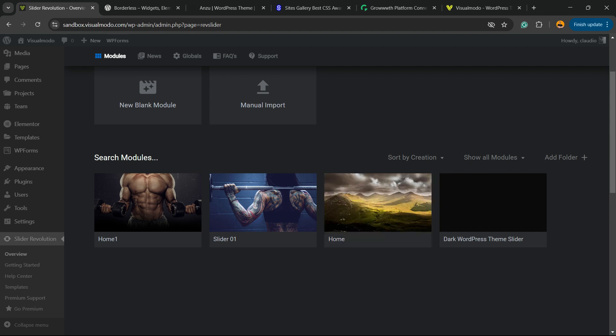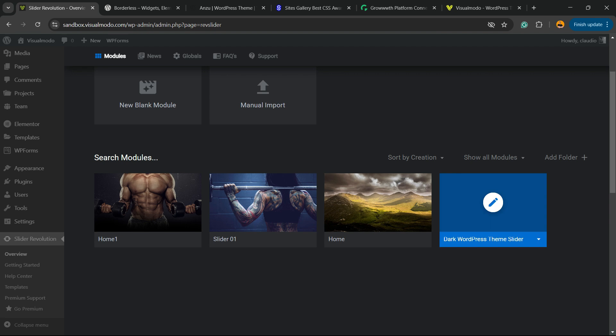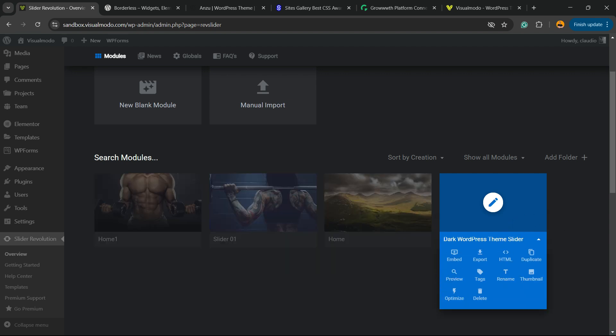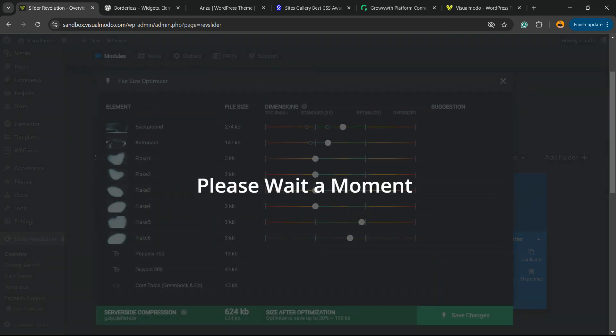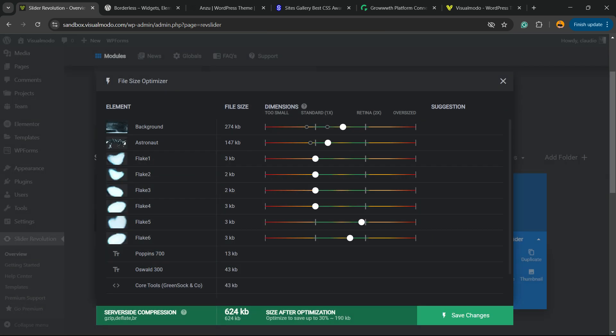But even if you do this, hover your mouse over the slider you would like to edit. There is a little arrow going down — click on it — and you're going to be able to find the option right here: Optimize. Click on it. The slider may take a while to analyze all the content and calculate everything.